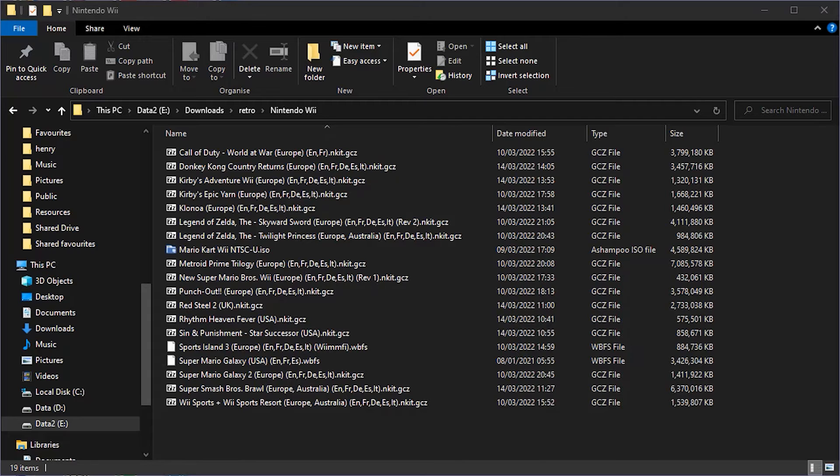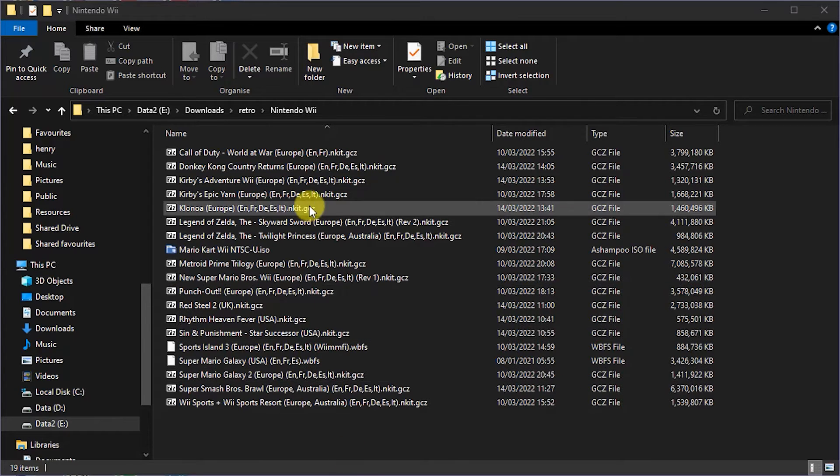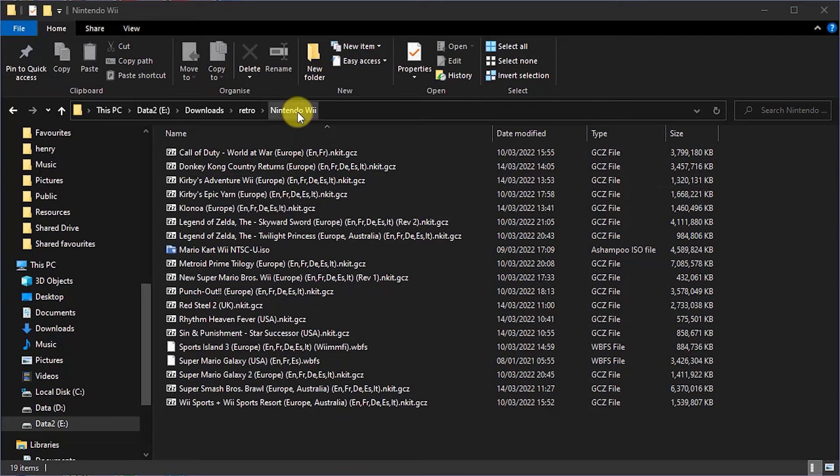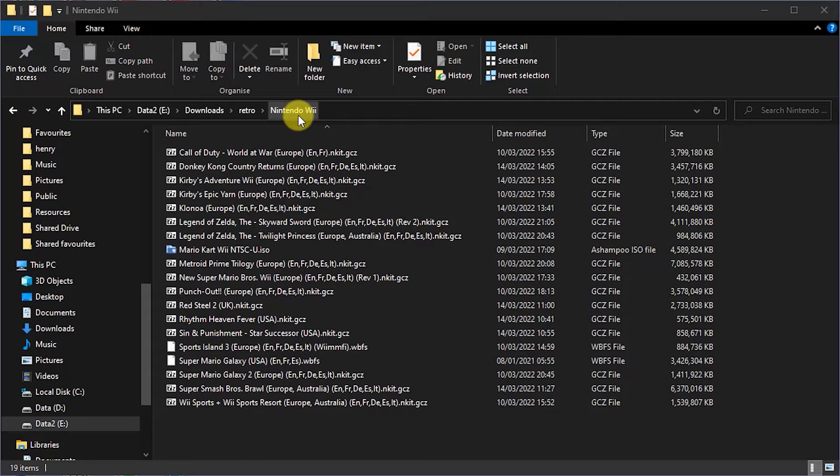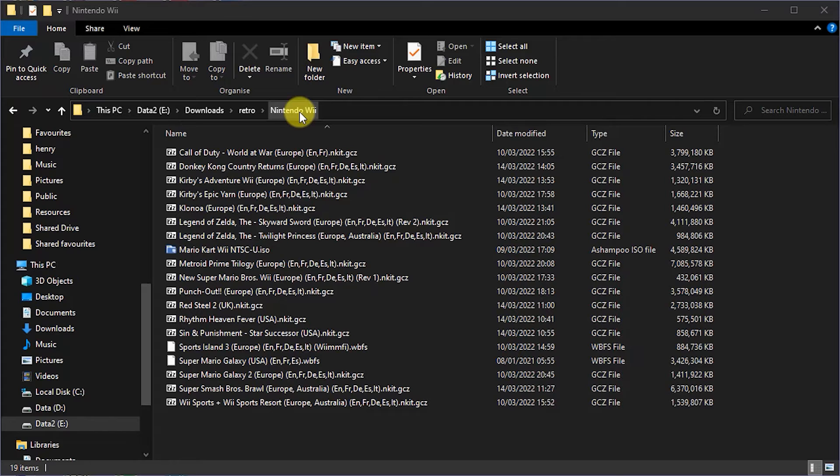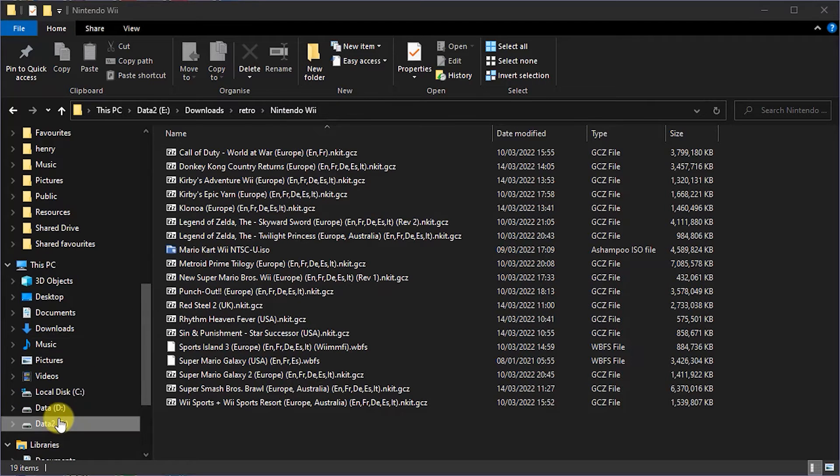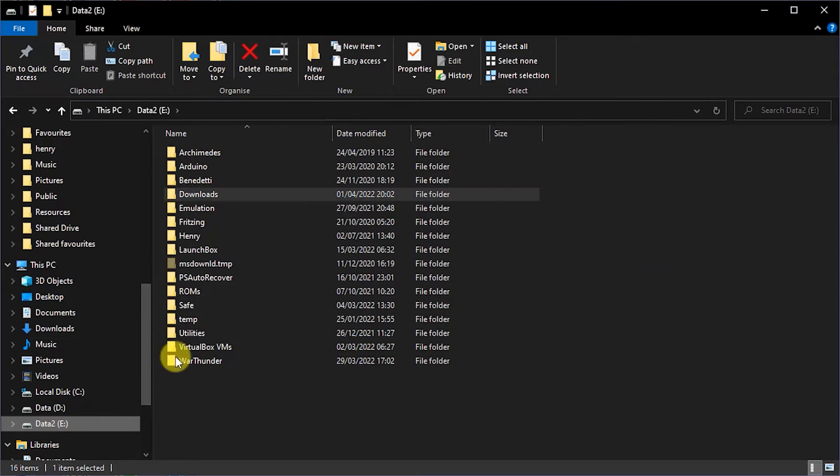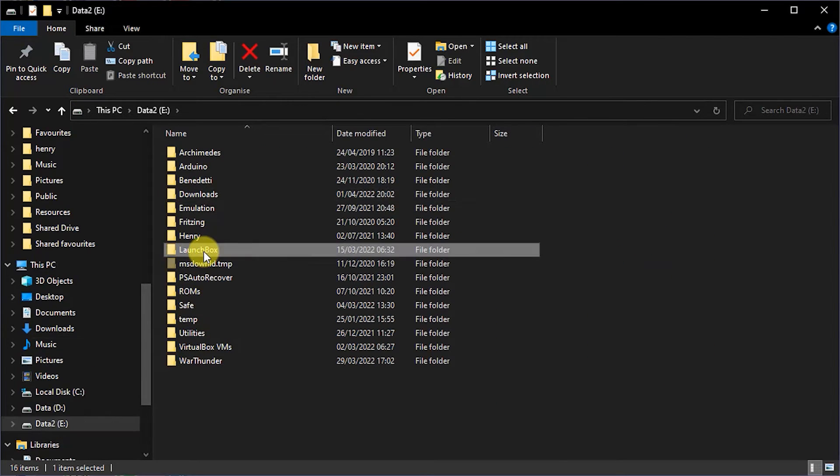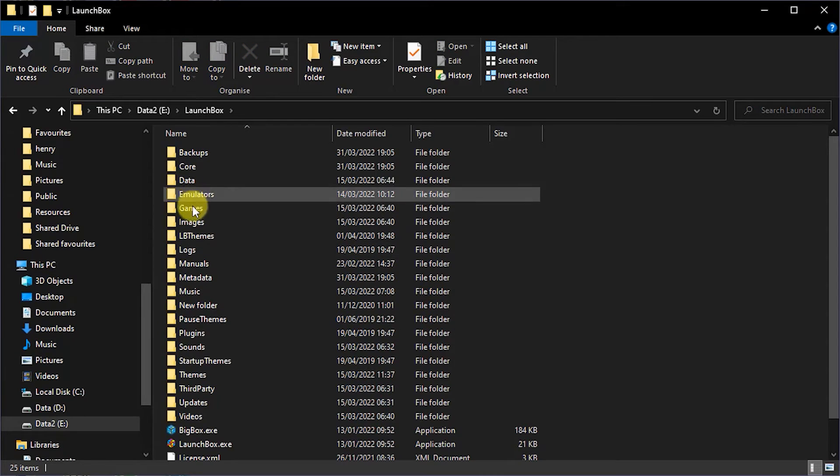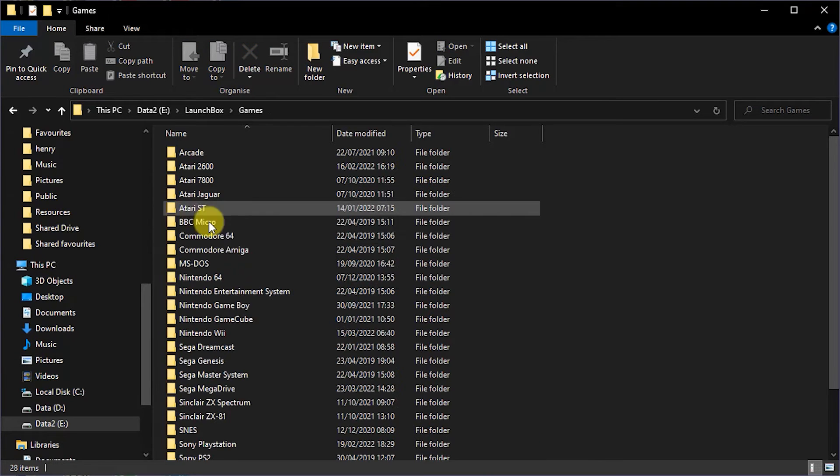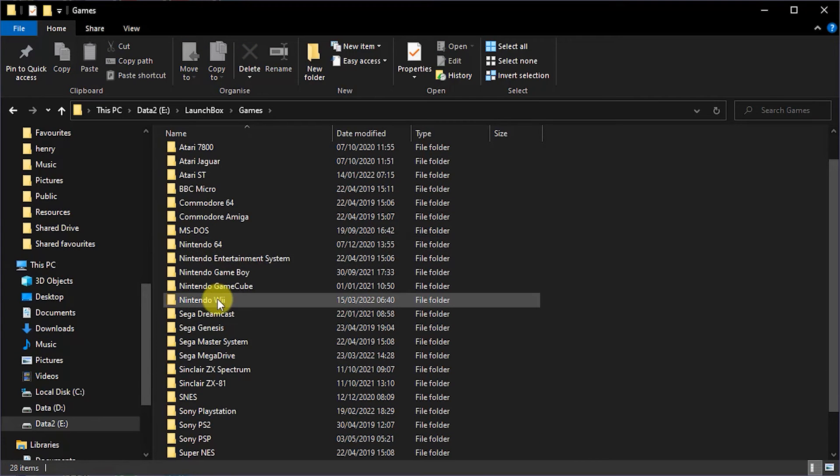Now as you download your games, the best idea here is to put them all into a single Wii games folder. So Dolphin needs to be told what folders you're going to use for your game files, so having them all in the one place will make it easier. And if you're using LaunchBox, you can use the Wii folder in the LaunchBox games folder.